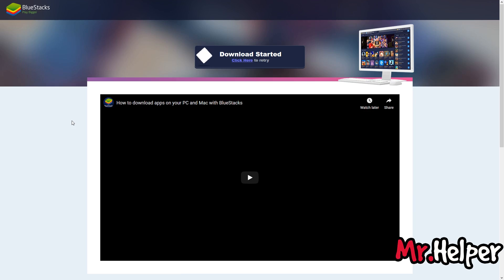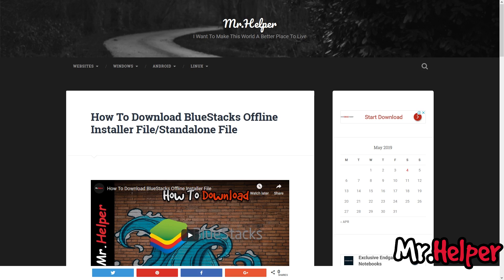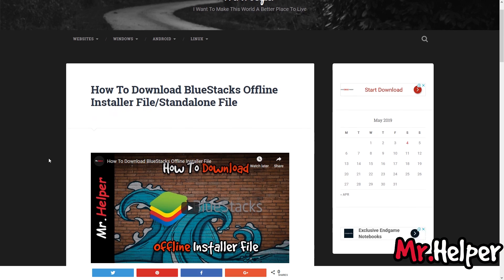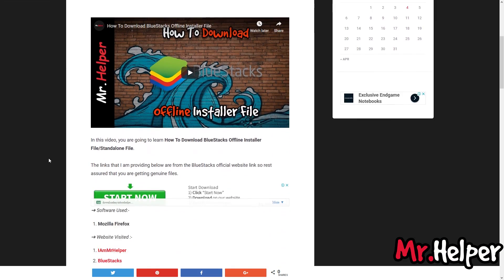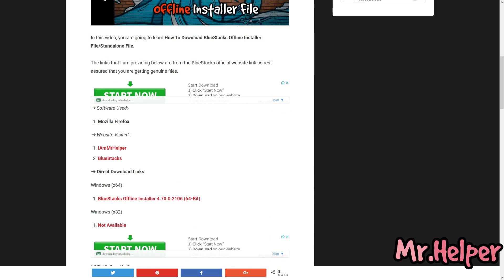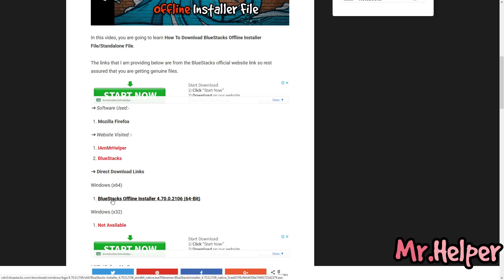Simply go to the description of this video. From there, you will be able to visit my page. This one. After I scroll down a little bit, you will be able to download it. Under these direct download links, there will be a BlueStacks offline installer file. And at the moment, this is the latest version of BlueStacks offline installer file.